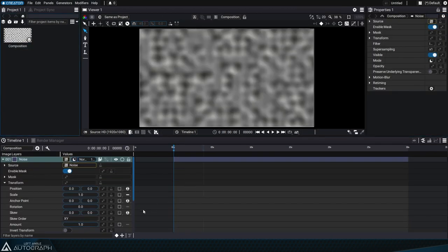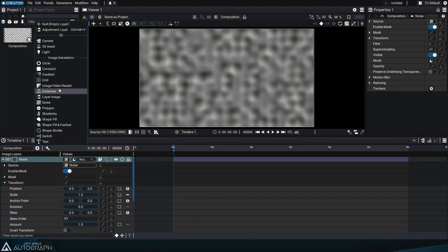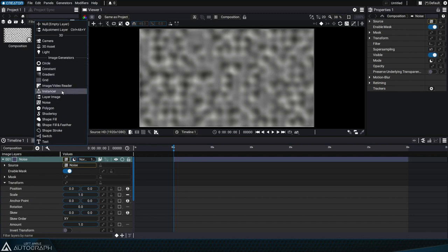The same concepts and workflow apply to other generator types, except for the plus button at the top of the timeline, which is only for images, null layers, and some 3D items.